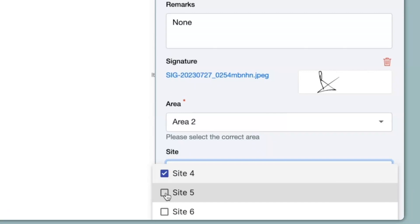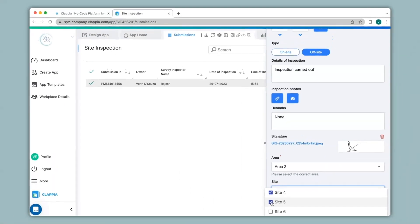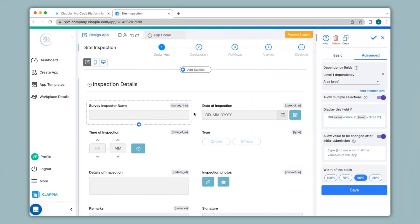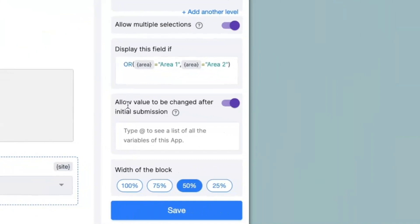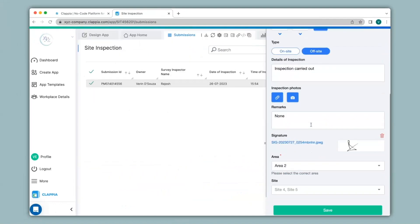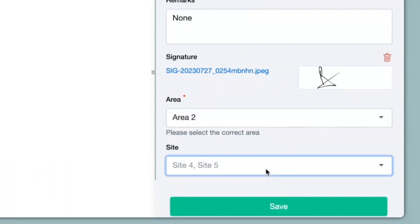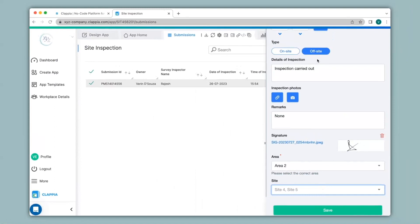After submission, if I do not want any changes to be made by any user, we can have such configurations as well. So I'll go back to the design app for the site field and under the advanced category. Over here you can see the option that says 'allow value to be changed after initial submission.' If you disable this option you will not be able to make any changes to a submission. I'll click on save and go back to the submissions tab — you can see the site drop-down has now been grayed out and I will not be able to make any changes to that field.